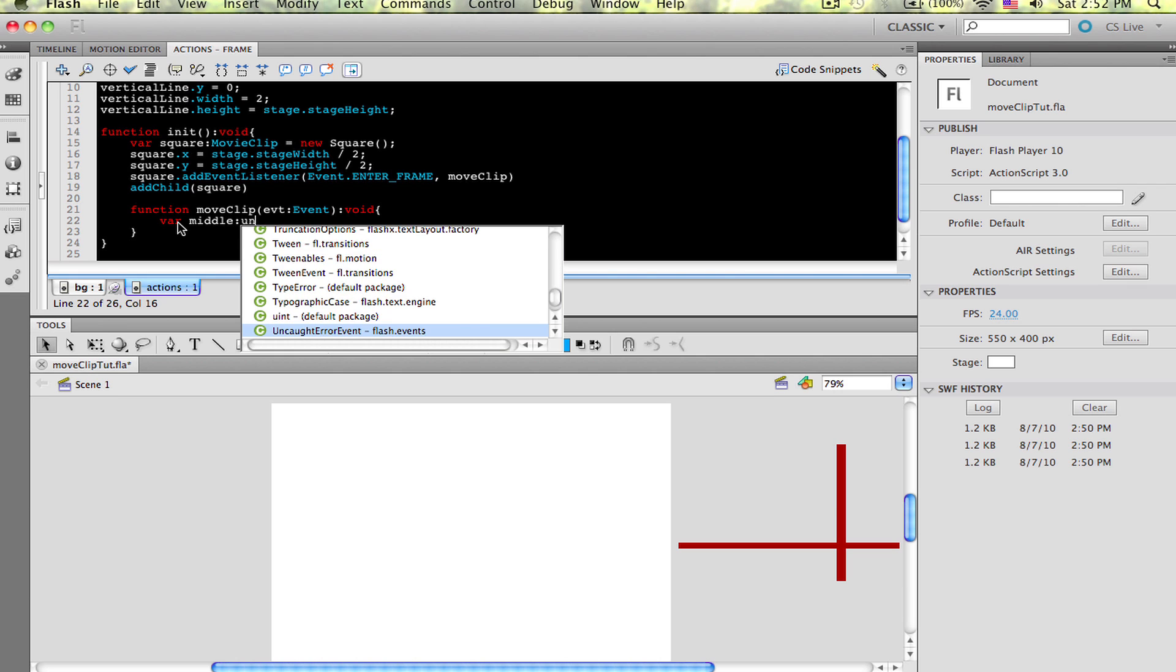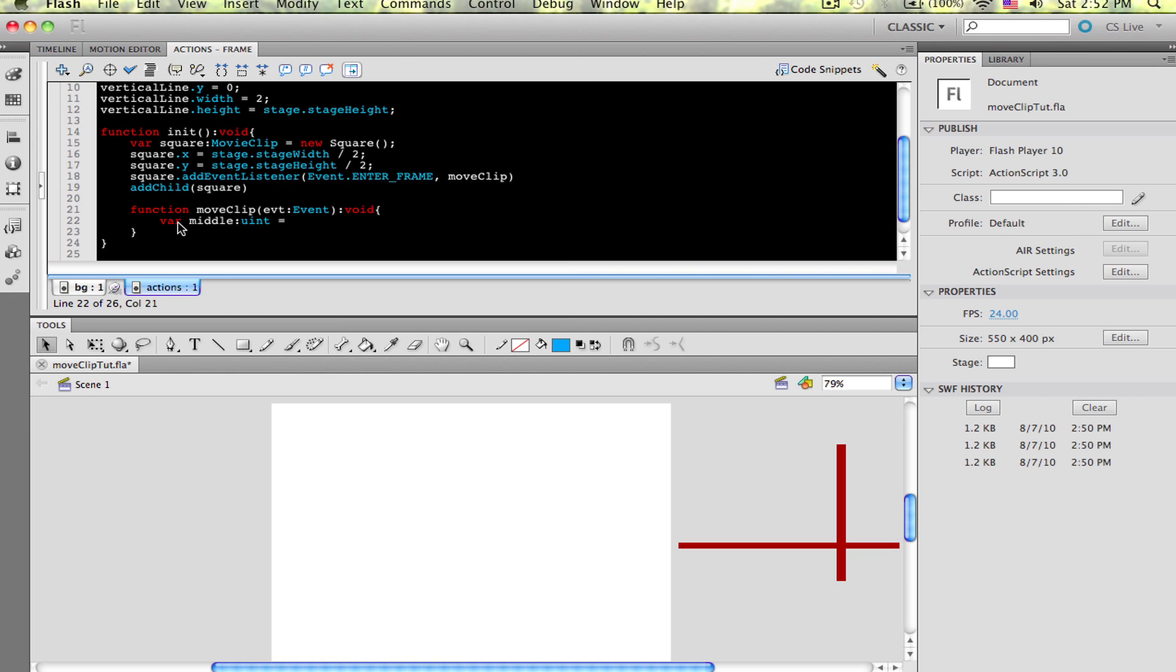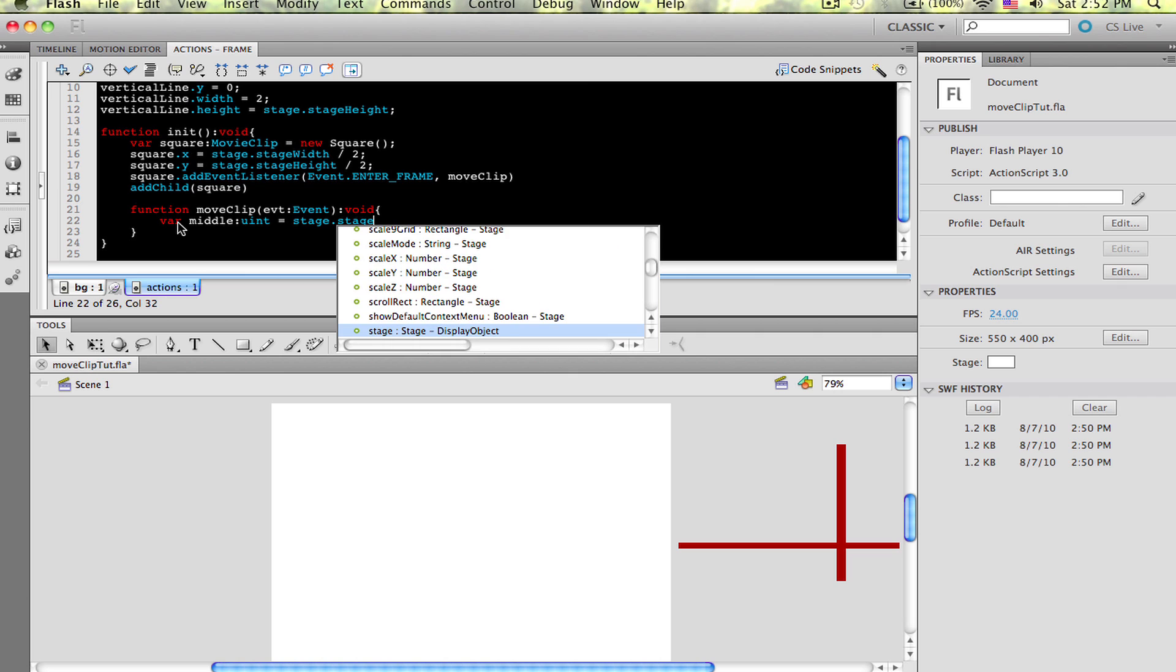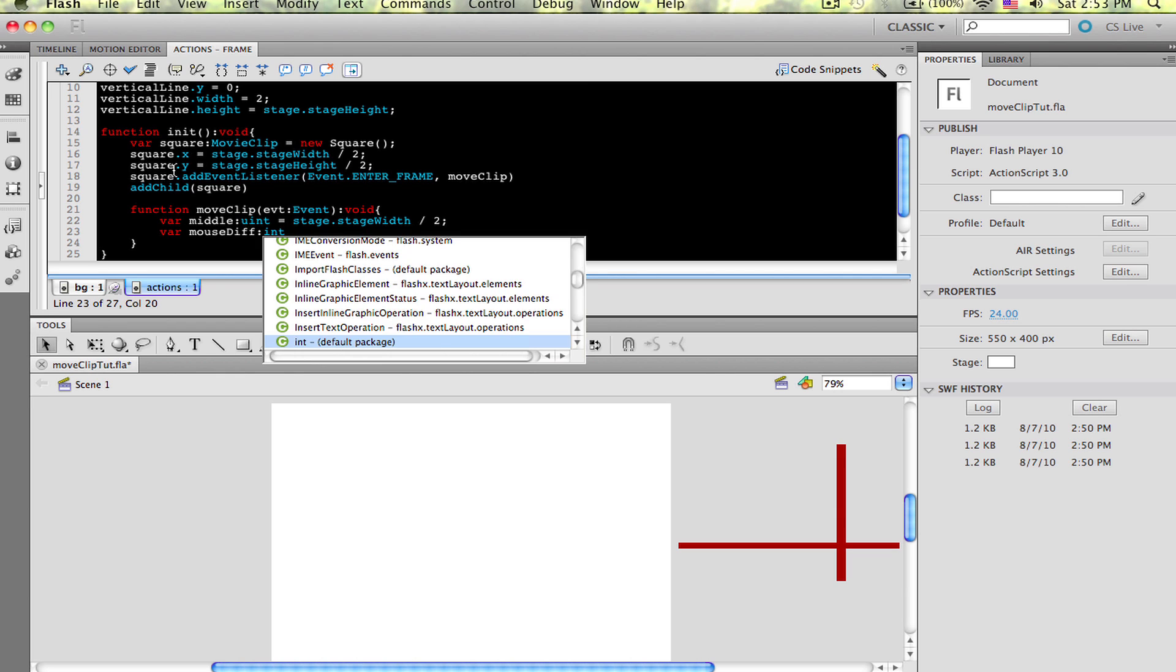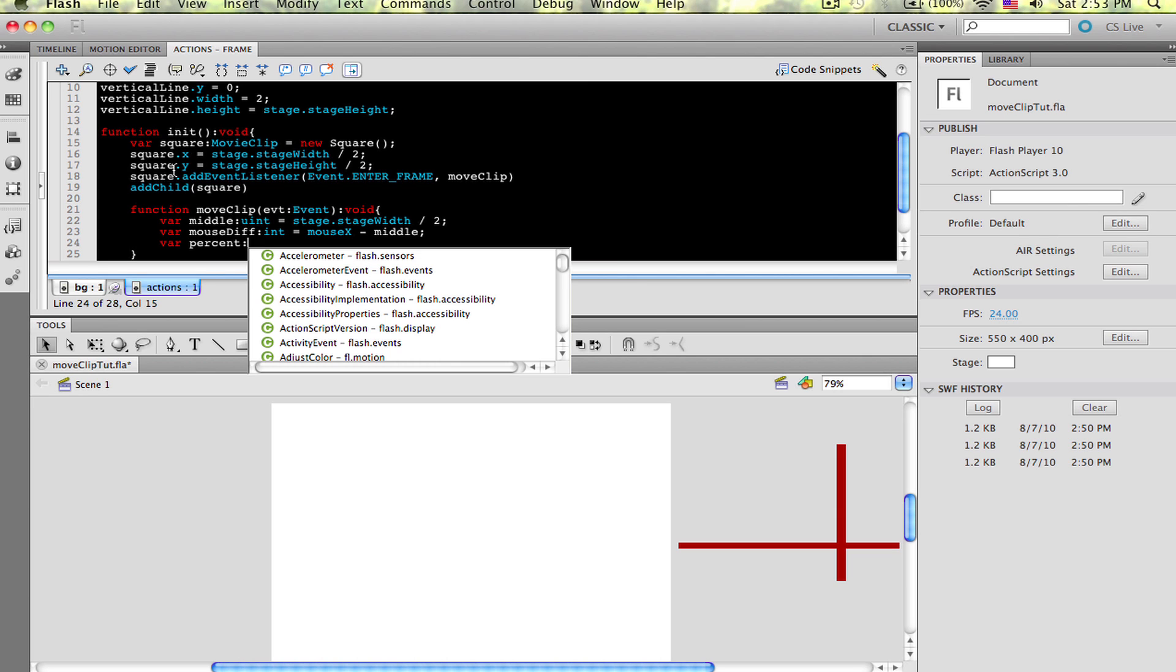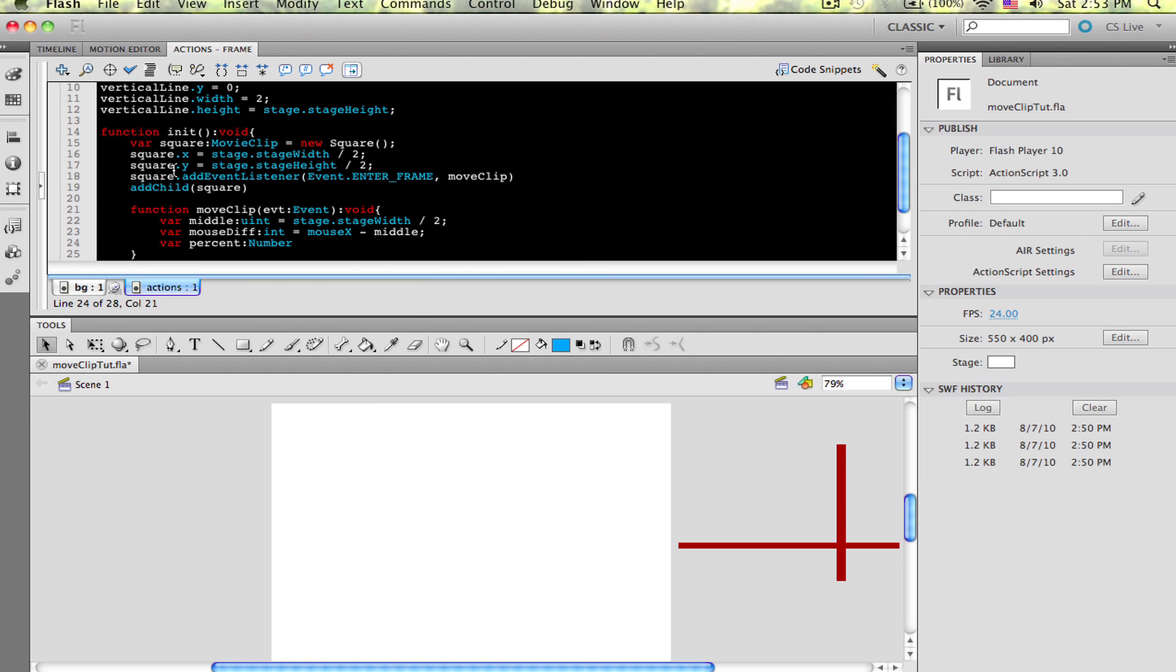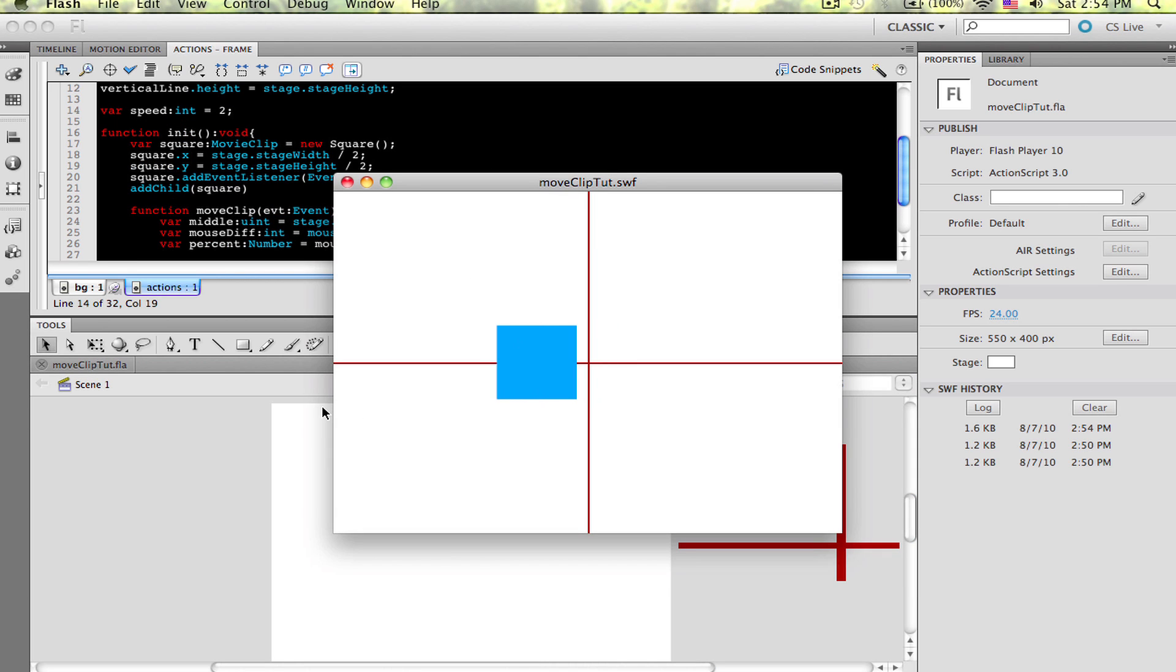Now inside the move box function, let's find those variables. I'm going to start typing var middle, data type that to a uint. I'm going to set that to stage.stageWidth divided by 2. Next, var mouseDiff, data type that to int, and I'm going to equal that to mouseX minus middle. Now let's find the percentage. Var percentage, I'm going to data type this to a number. That's going to equal mouseDiff divided by middle. Now we can get it to move. Let's start typing evt.target.x plus equals percent times speed. Let's test the movie and see what happens. Seems like it's working to me. Notice there's nothing to stop it from leaving the screen.